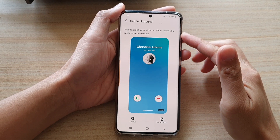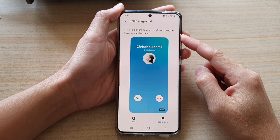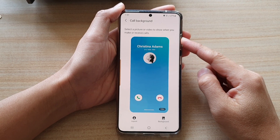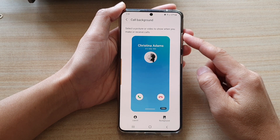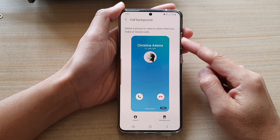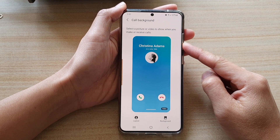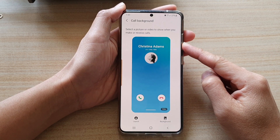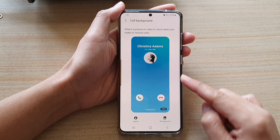Hi, in this video we're going to take a look at how you can set your incoming call background with a picture or a video on the Samsung Galaxy S20 series.